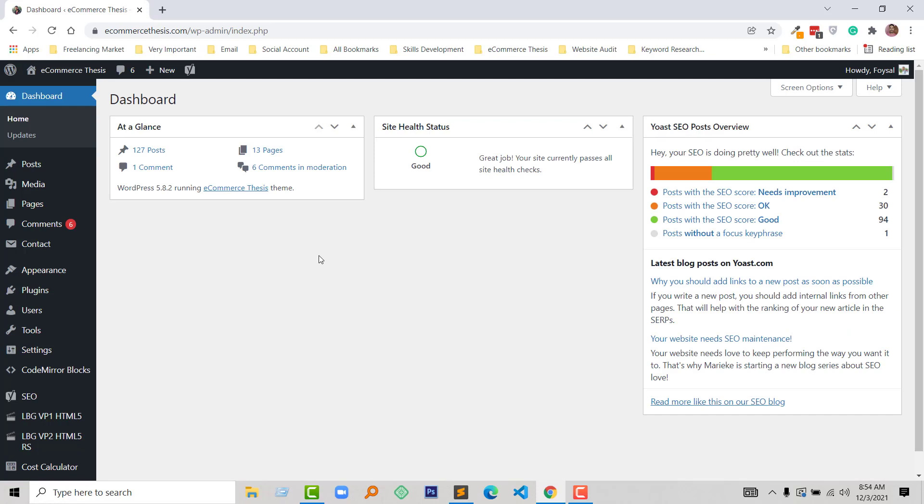There are two options we can fix this issue. First, install a plugin named Really Simple SSL, and another one, add a Classic Editor. So from my research, I have seen that the Classic Editor plugin is best to solve this issue rather than other plugins. So I am going to install Classic Editor plugin right now.